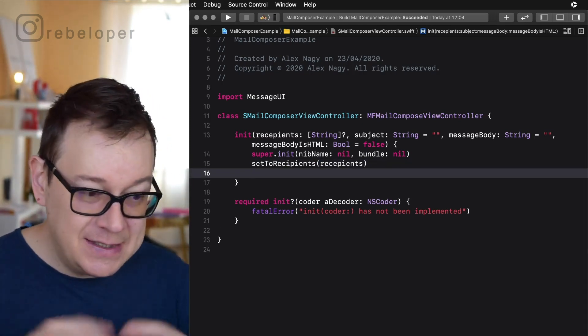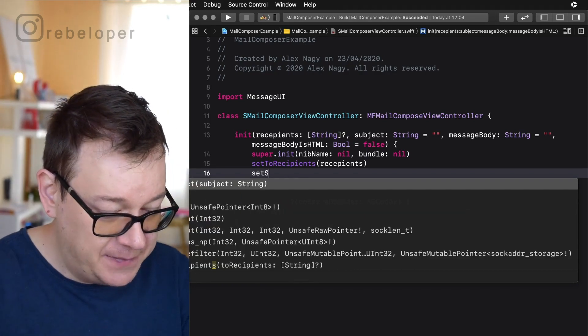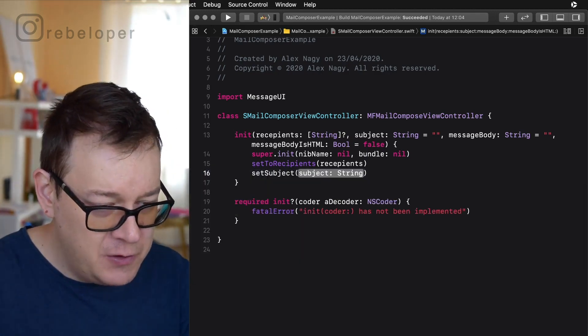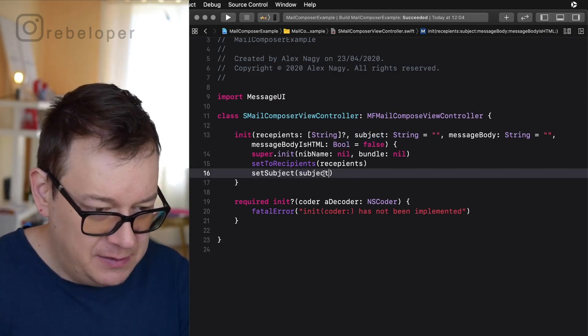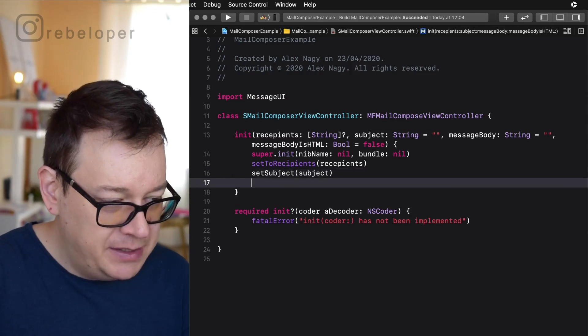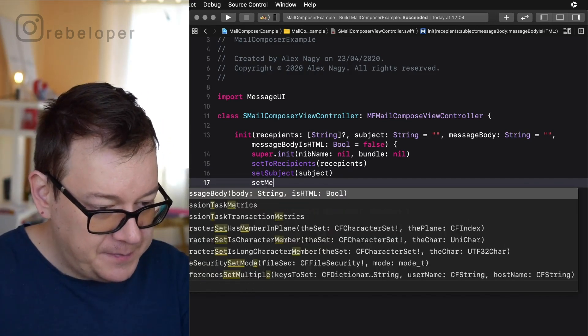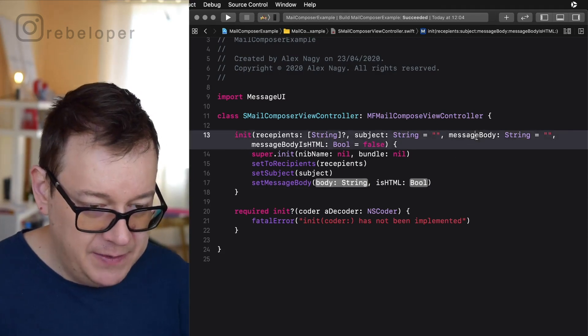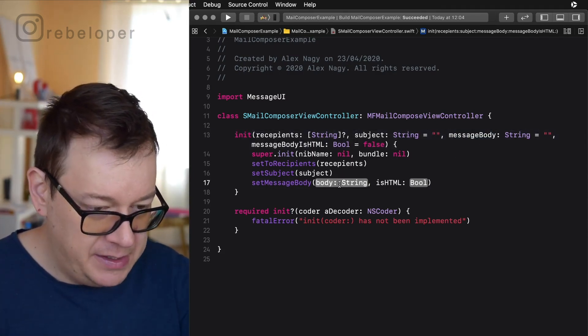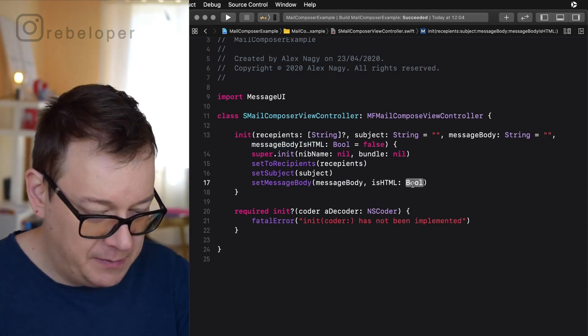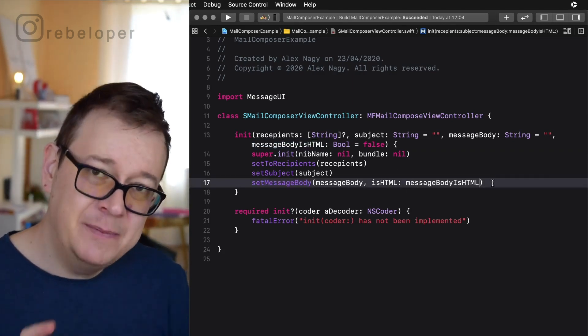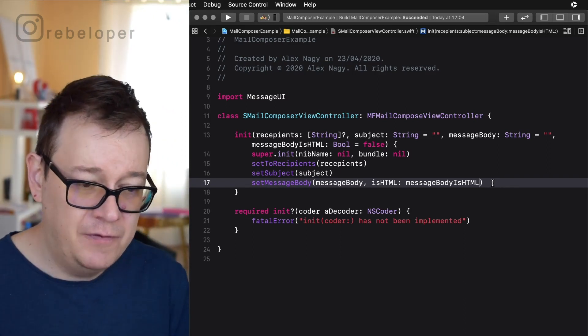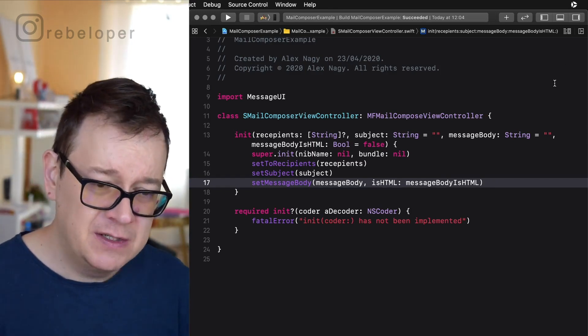So next is to set the subject. So setSubject. There we go and the subject is a string. Just paste it in there and finally let's set the message body. SetMessageBody and as you can see we have our body there, message body, copy and pasting and messageBodyIsHTML.